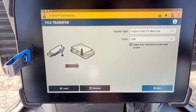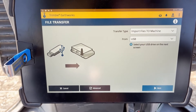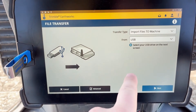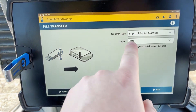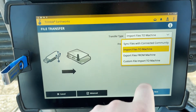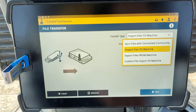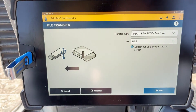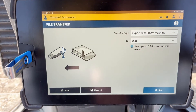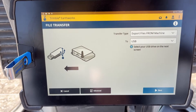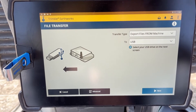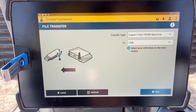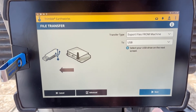Once the file transfer page is loaded, you will change Transfer Type to Export Files from Machine, and you'll keep it to your USB. Then you'll select Next.